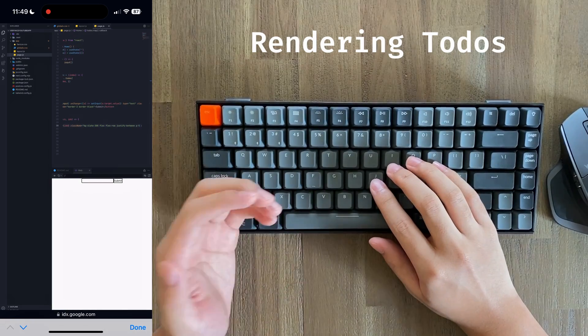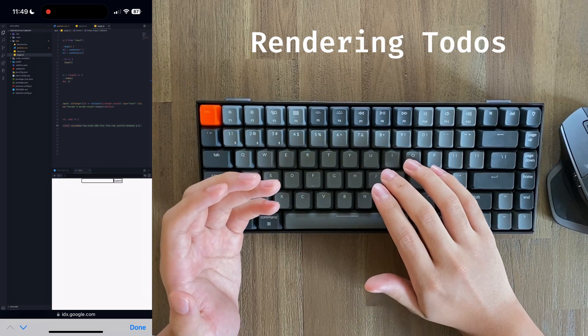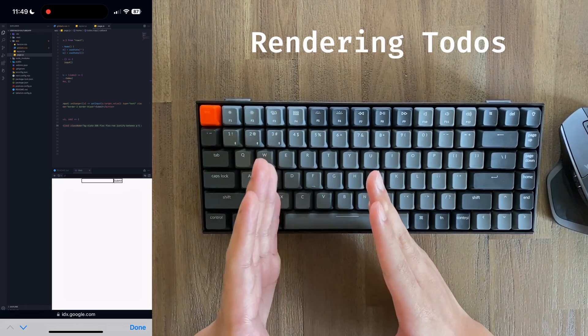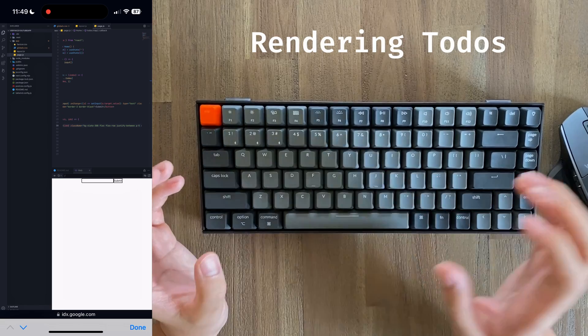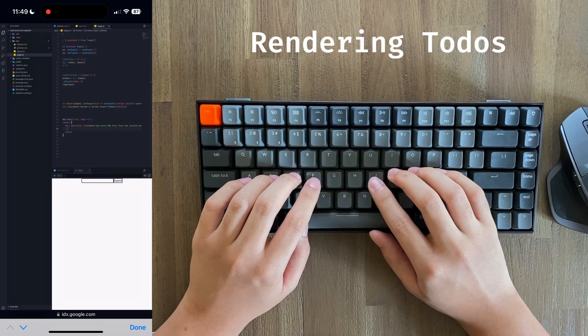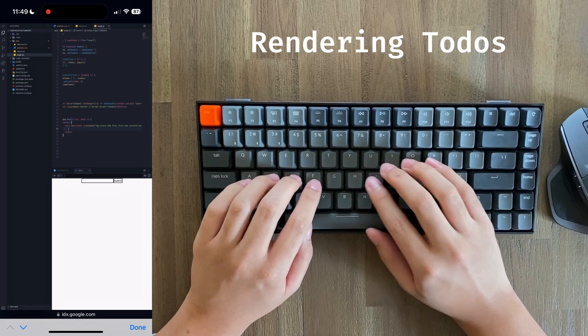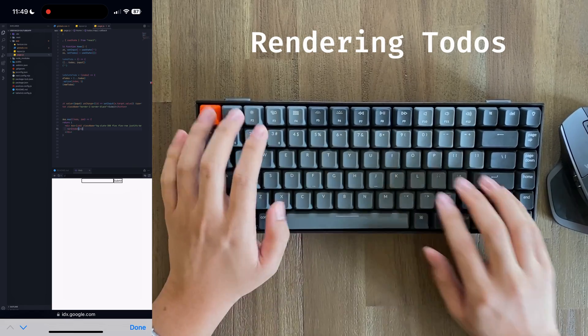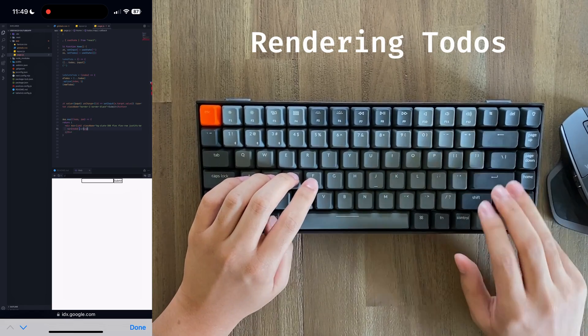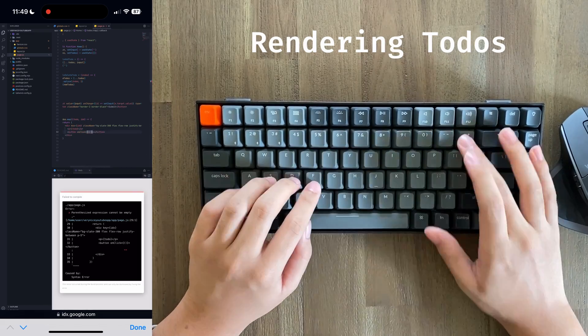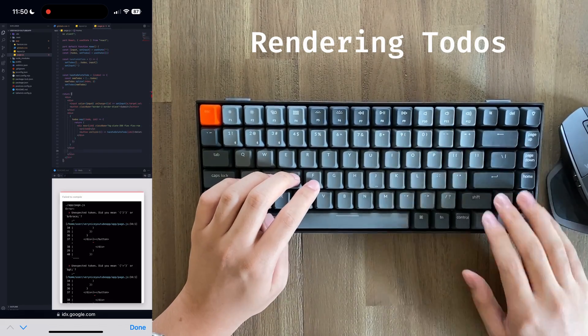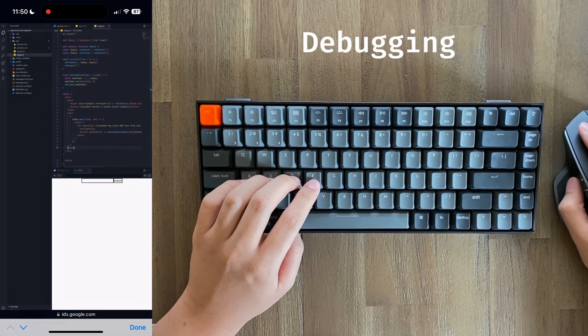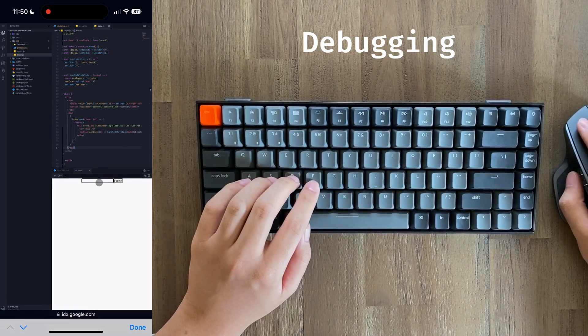We're going to apply a background color so we can see each to-do, and we're also going to apply flex justify between so that we can push the actual to-do content and the delete button to opposite sides of the screen. Inside the actual to-do, of course, we're going to have to render the to-do itself as well as provide a delete button. And that should basically be it for our most basic app.